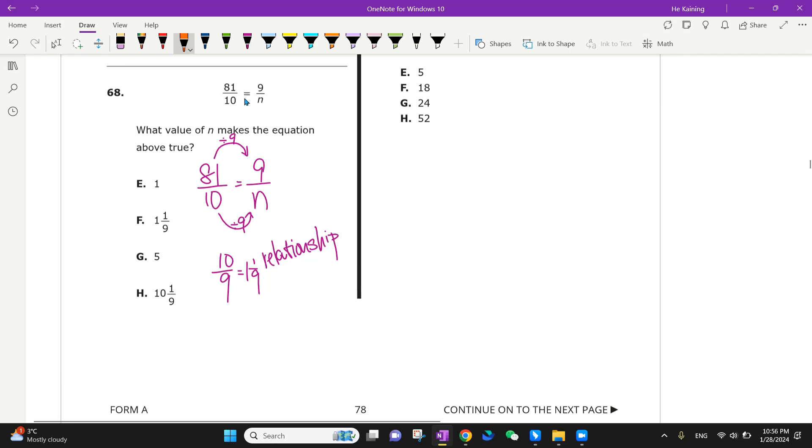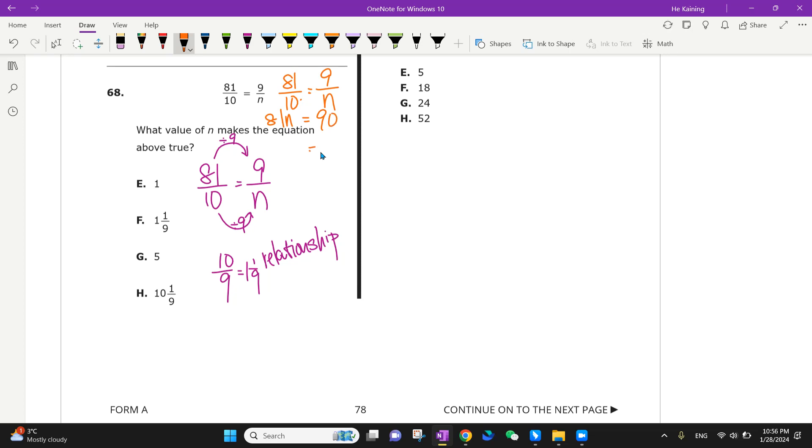We have seen this before. If we start with a fraction we can have a cross multiplication. Which means I'm going to solve for 81n equal to 10 times 9 which is 90. By division of 81 on both sides I have n equal to 90 over 81. As we simplify we have the exact same thing.